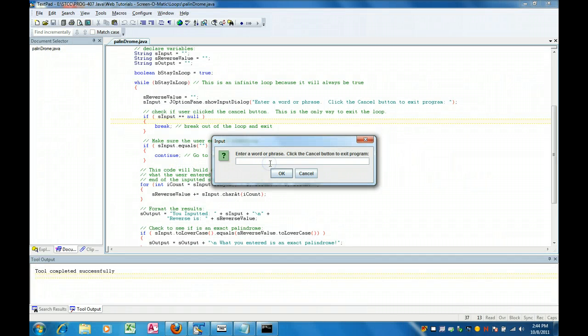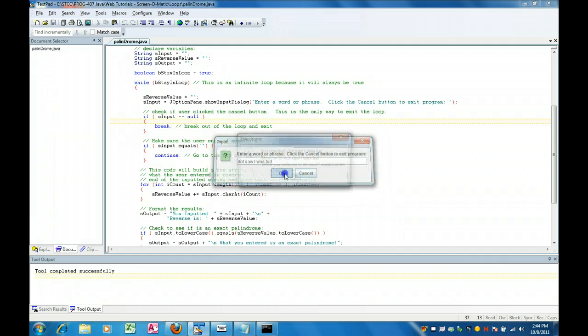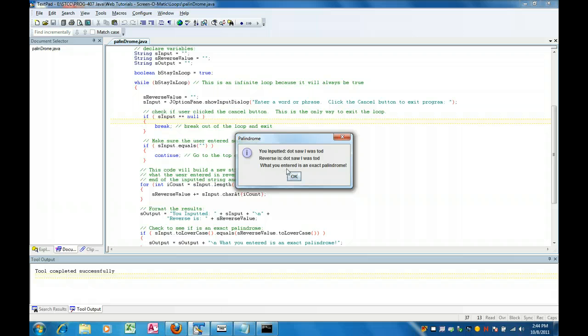So I'm going to type in dot saw I was Todd. And then I do this. And again I entered a little sentence as dot saw I was Todd as an exact palindrome.